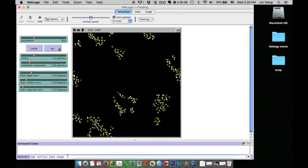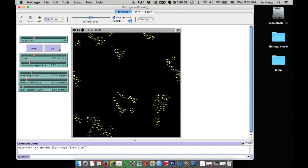Now in the command, I use a quotation mark and then put down the bird side shape name, and then close the bracket. Hit return. See, I changed all the agents into birds.